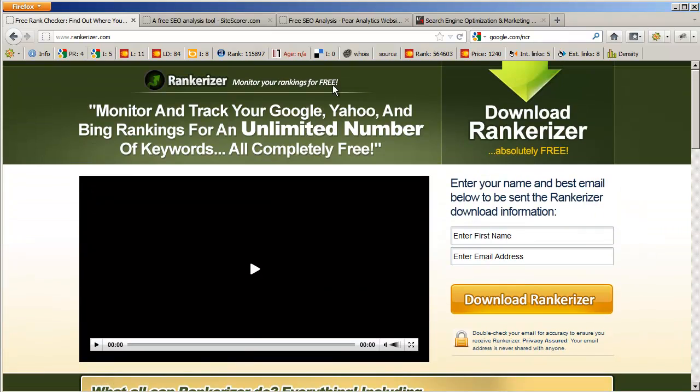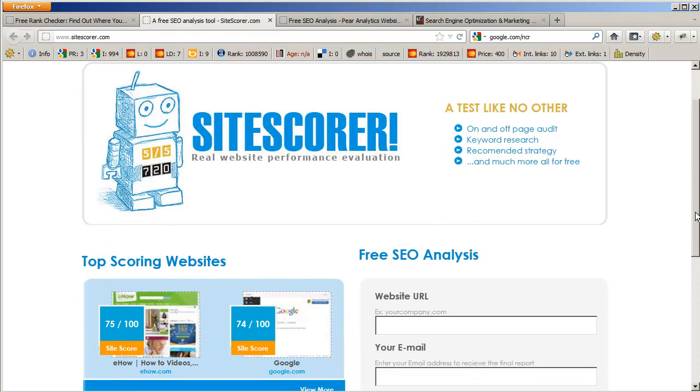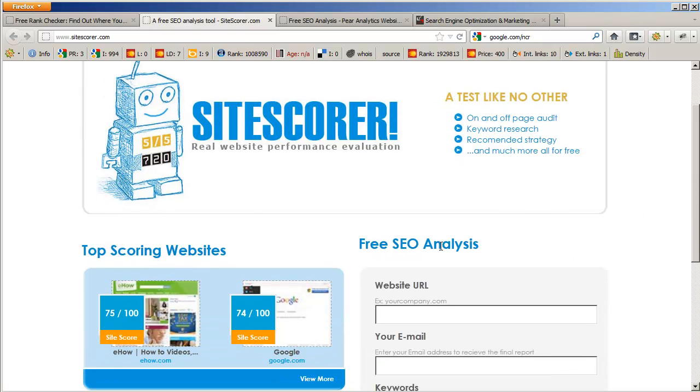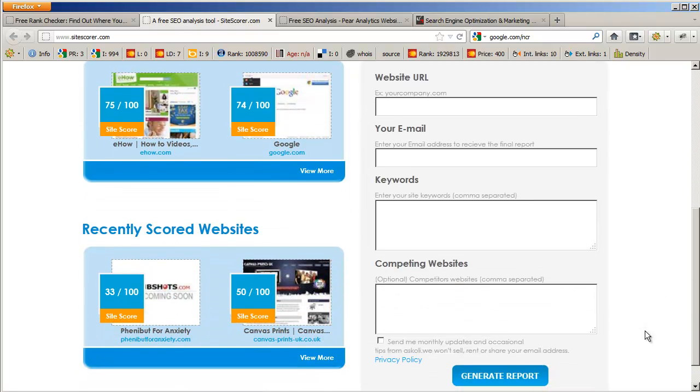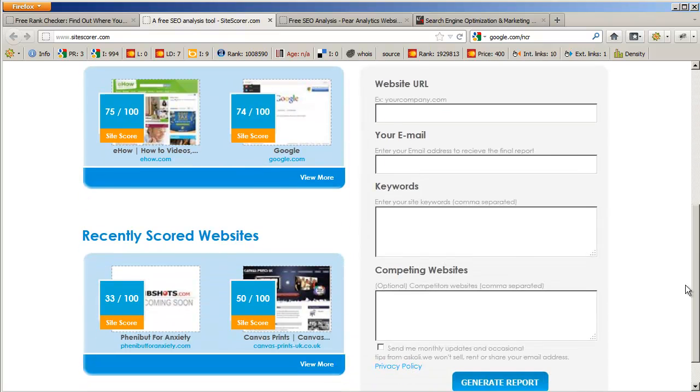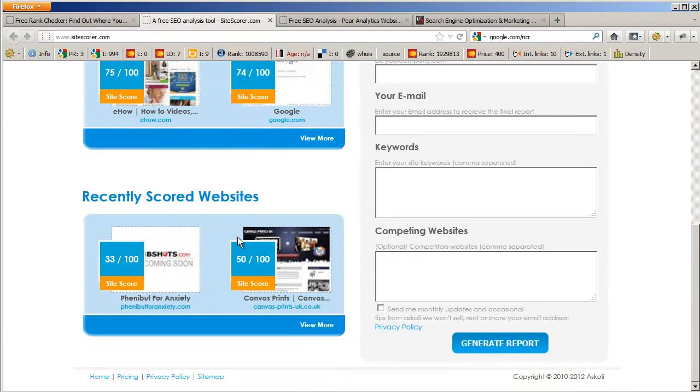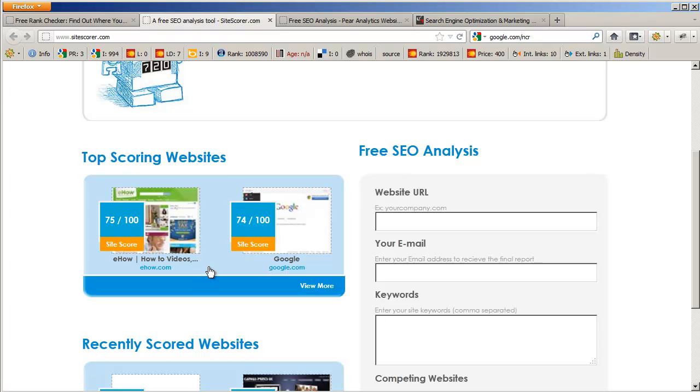The next one I want to talk about is something called Site Scorer. SiteScorer.com - it provides free SEO analysis. All you have to do is put in your URL, your email, the keywords, and a few competing websites and get your report generated for you. You can check out which sites have been recently scored and which ones have better scores than others.